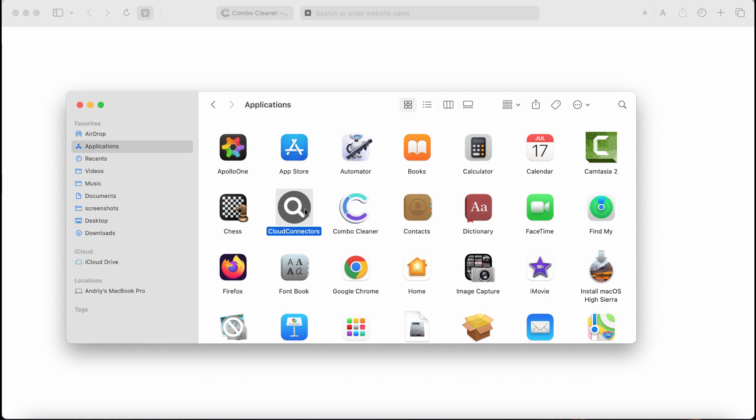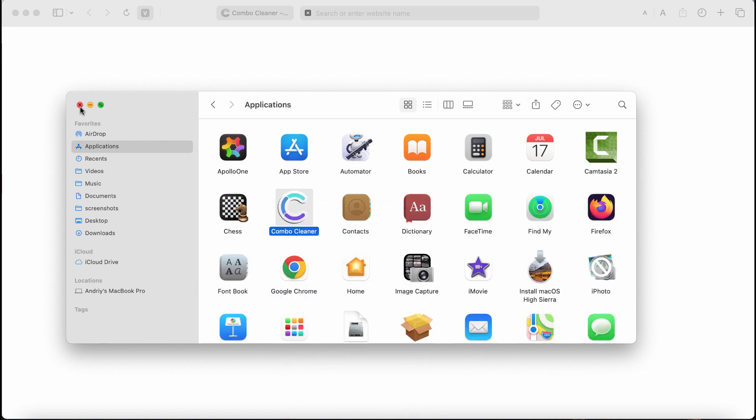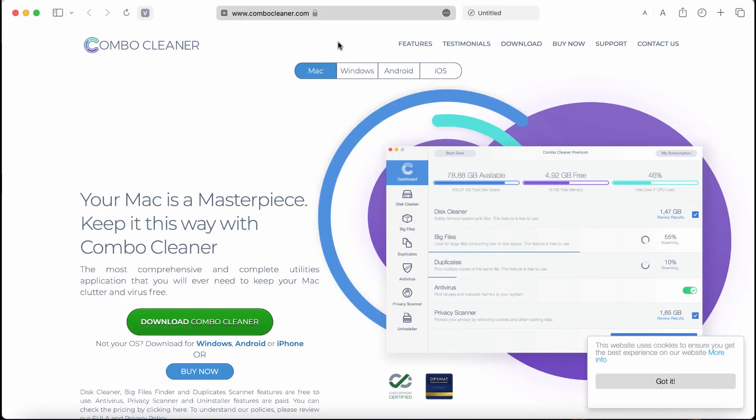To remove this adware, check your Finder, check your Applications, right-click on it and move it to the trash. I also recommend you to recharge this system with Combo Cleaner.